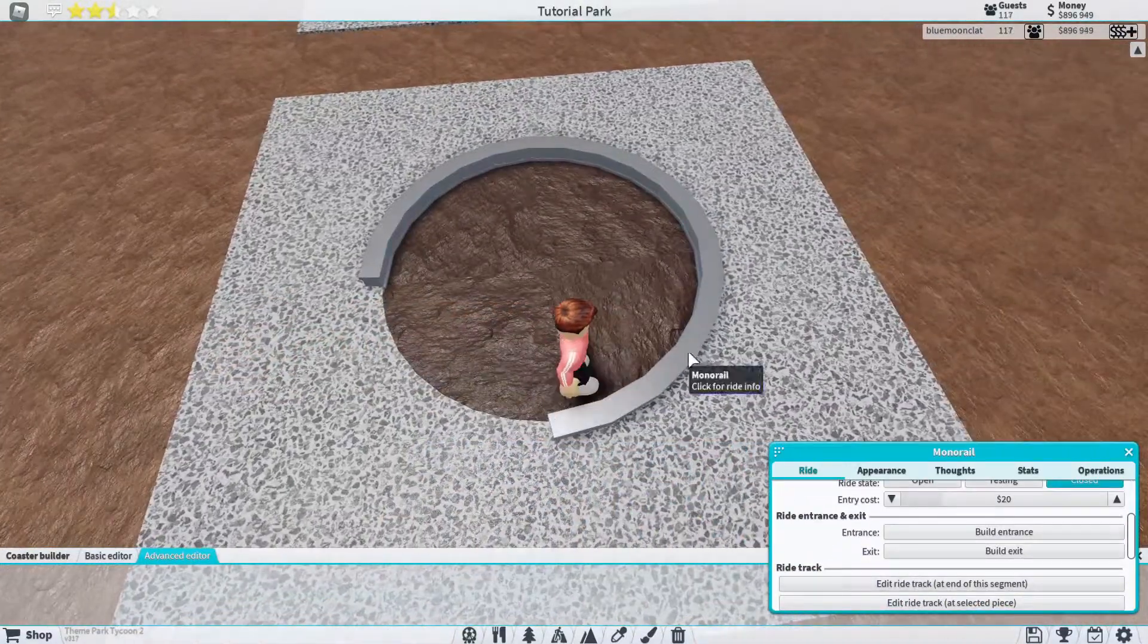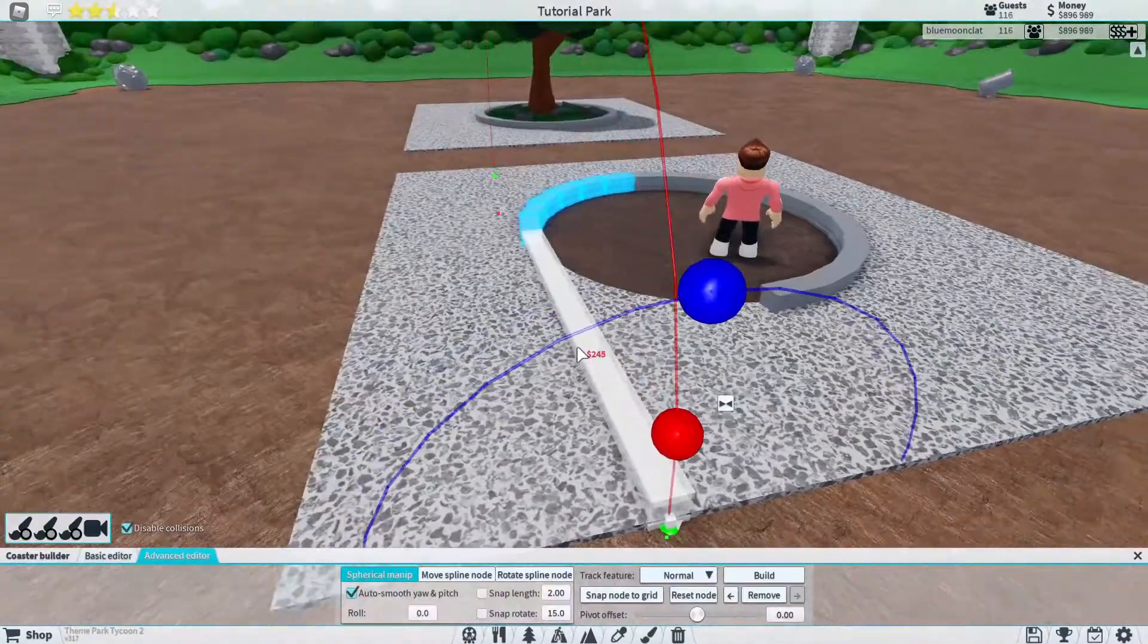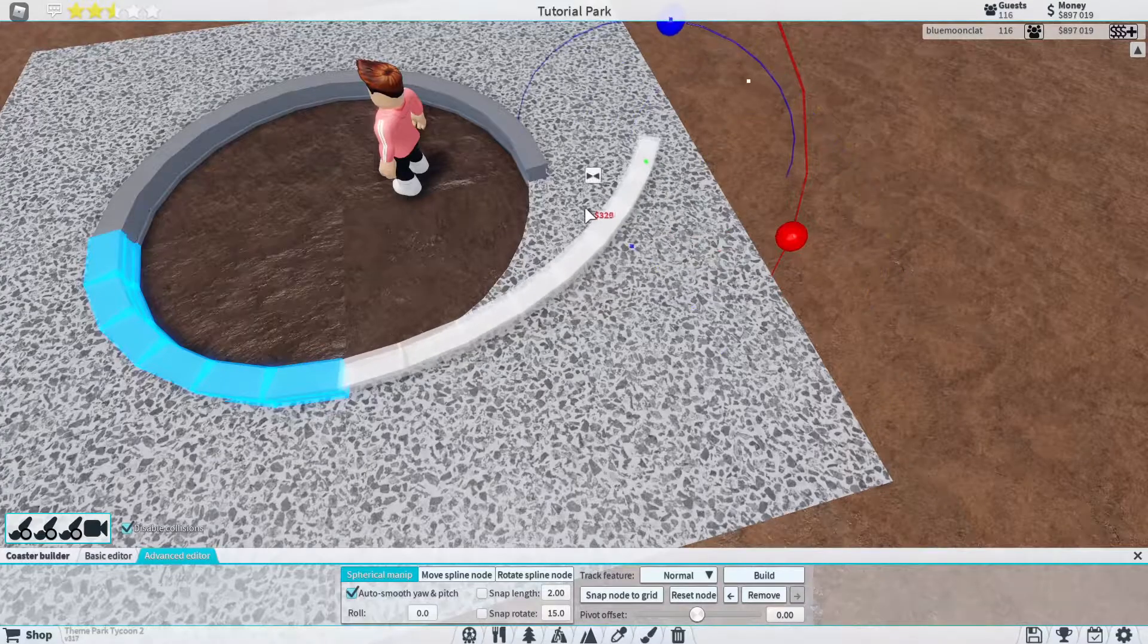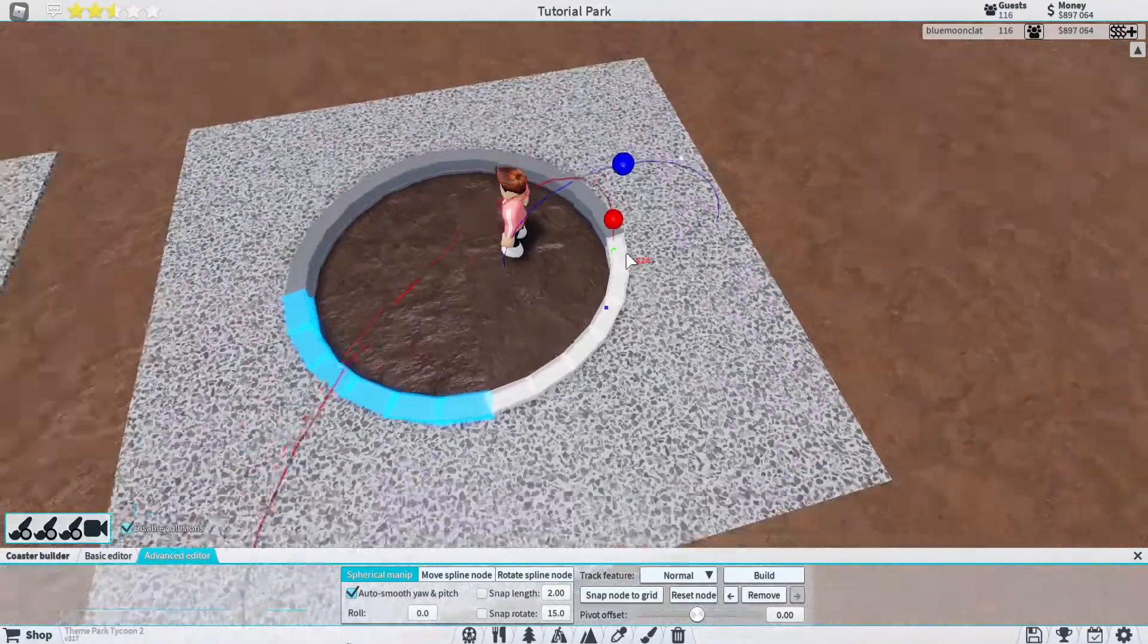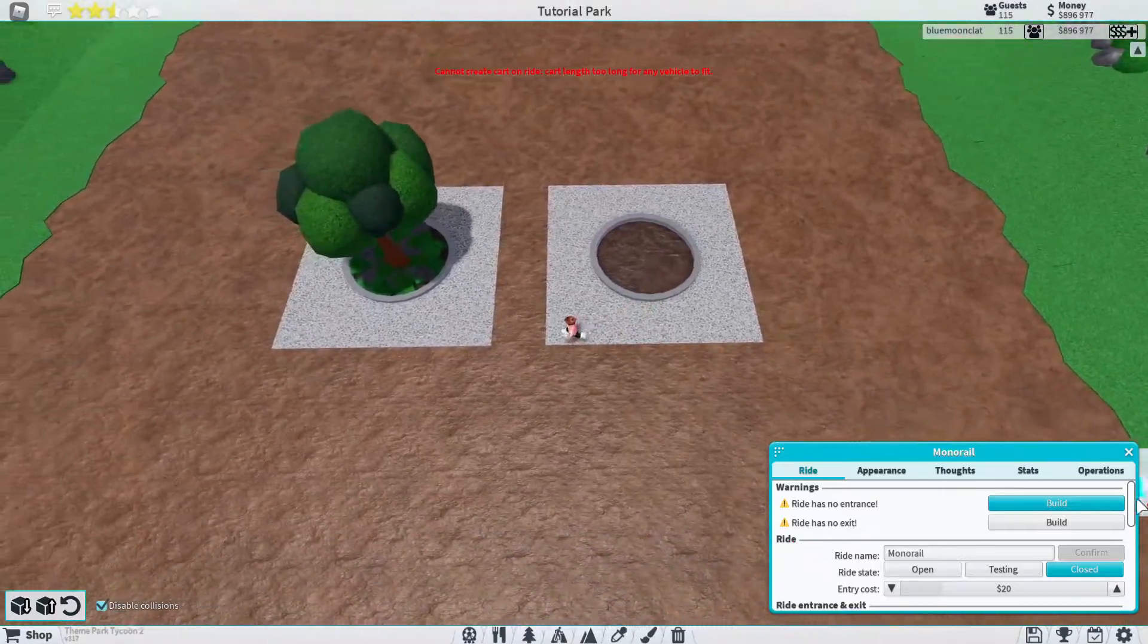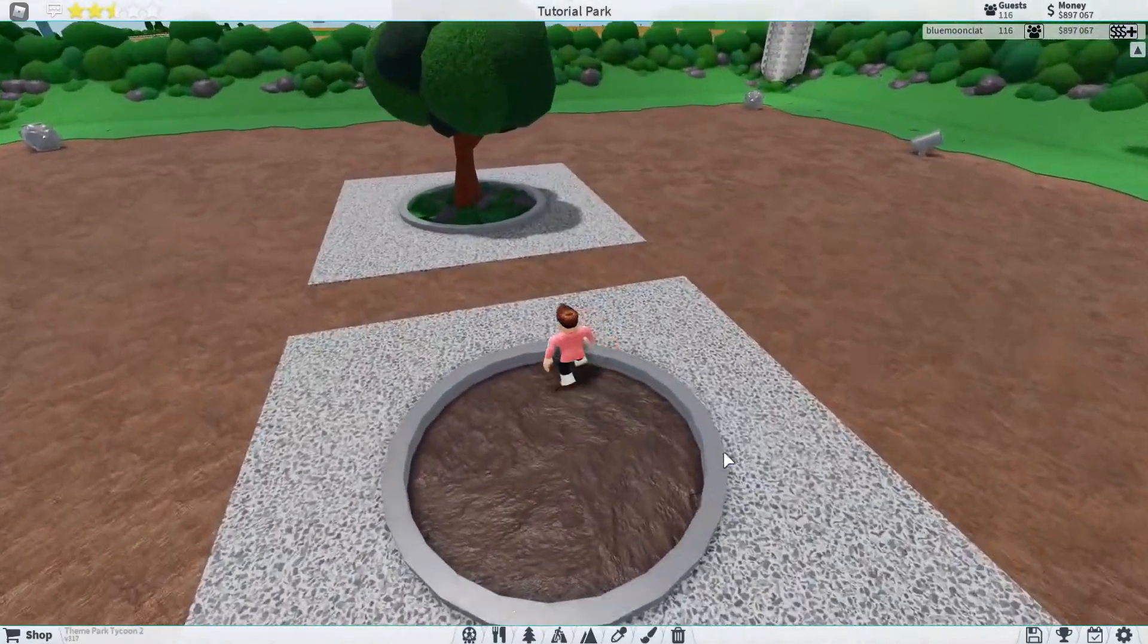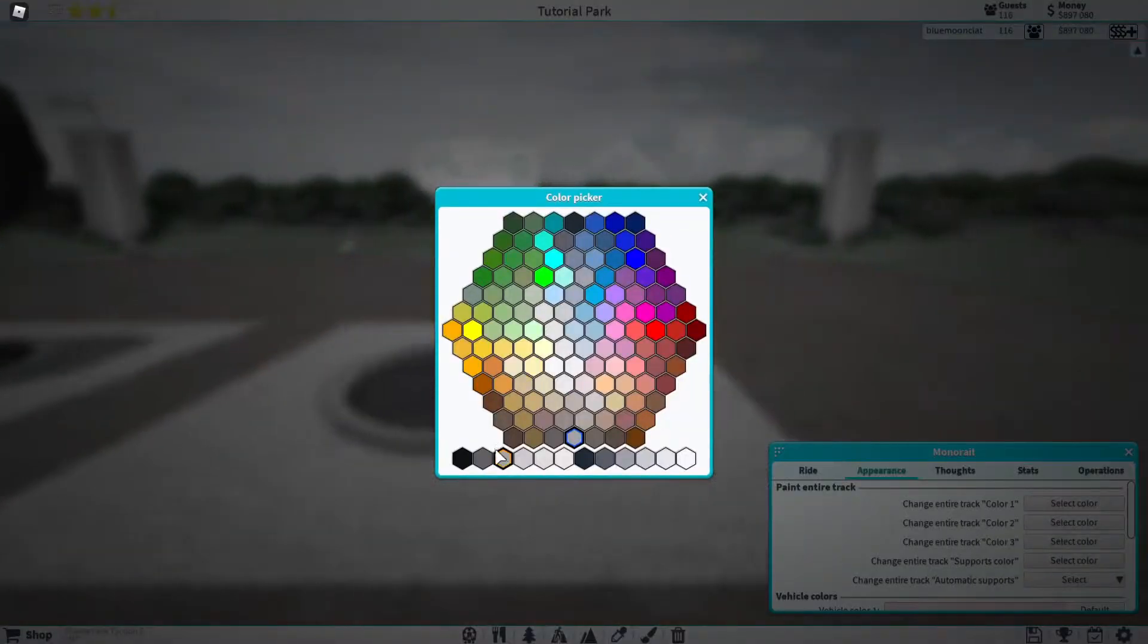Then we're going to go back into the monorail as you can see right here. We're going to click edit track ride and then we're just going to turn it, bring it back and it should just snap in like that automatically. So you don't need to do anything, it'll come up with this error but we just need to ignore that because we're not actually going to use this as a monorail, it's just for looks.